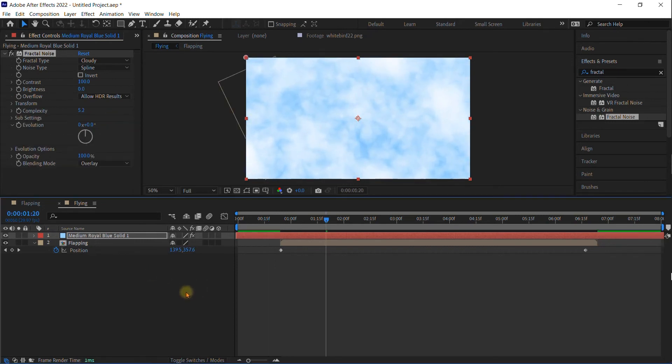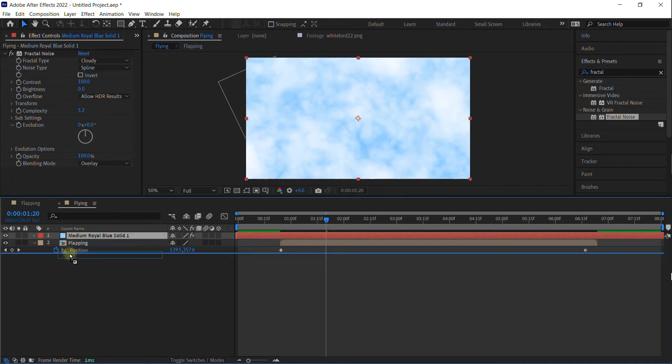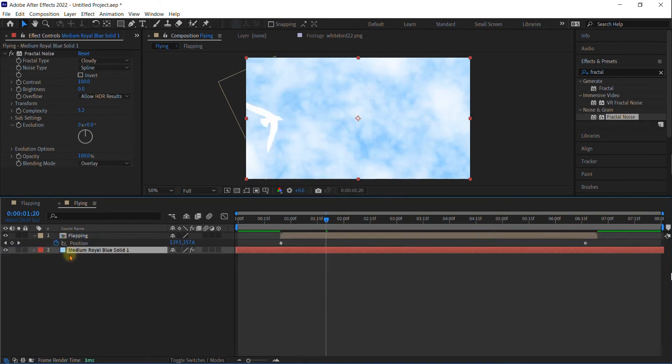Now I can't see the bird simply because this is on top of it. So pick it up and make sure it is behind your flapping bird.